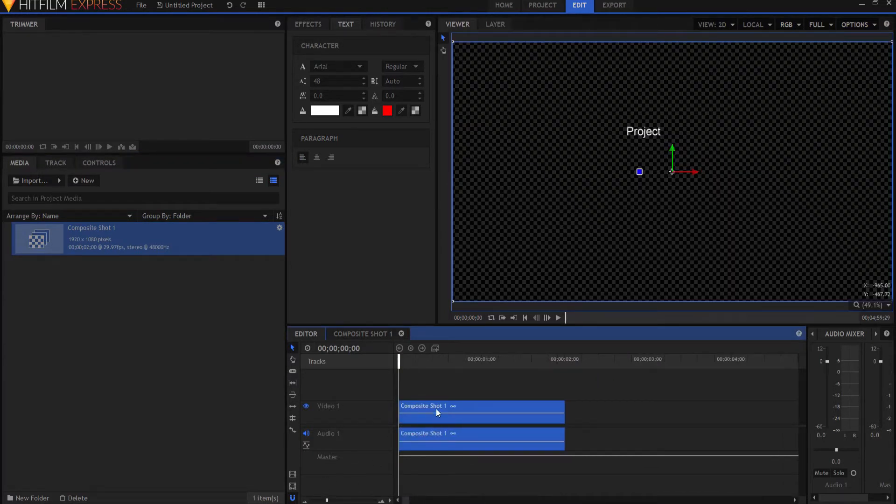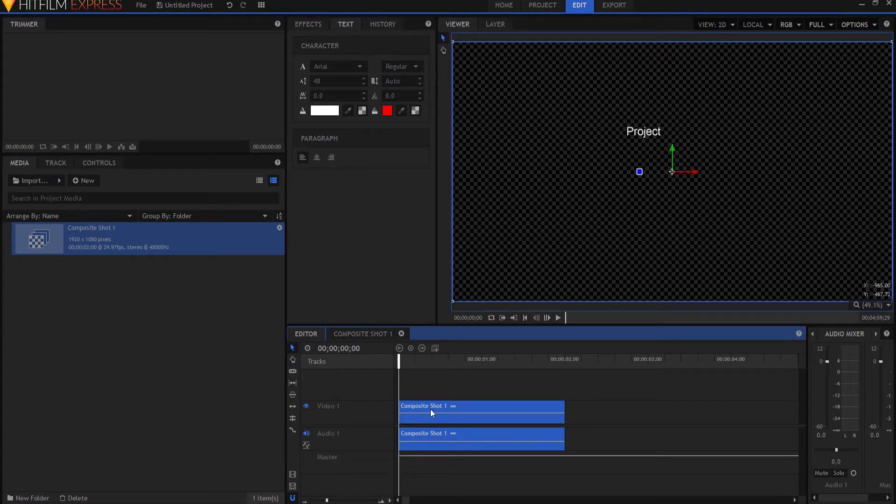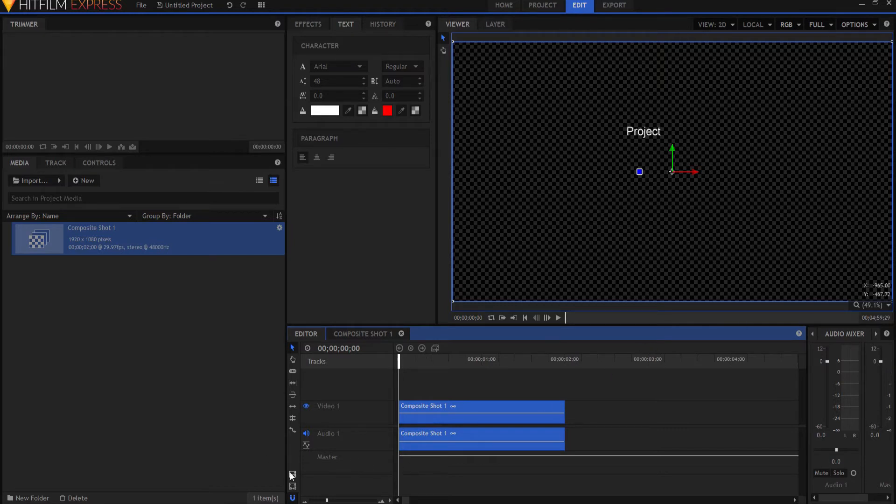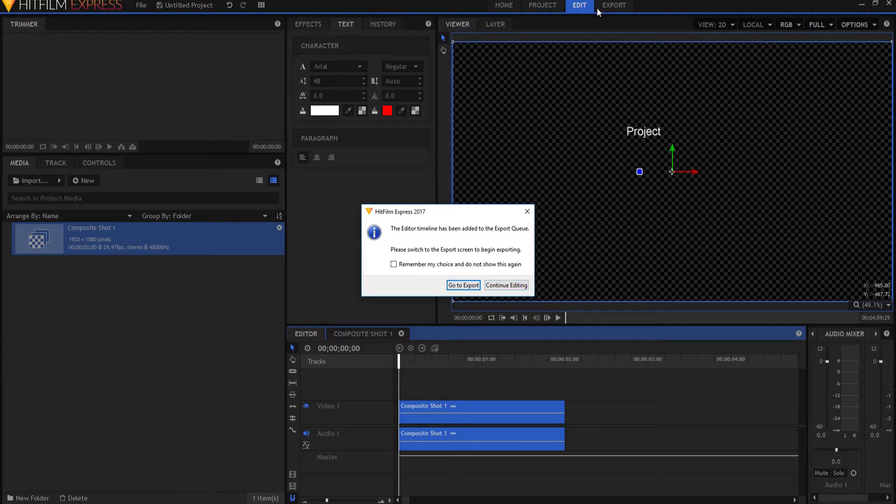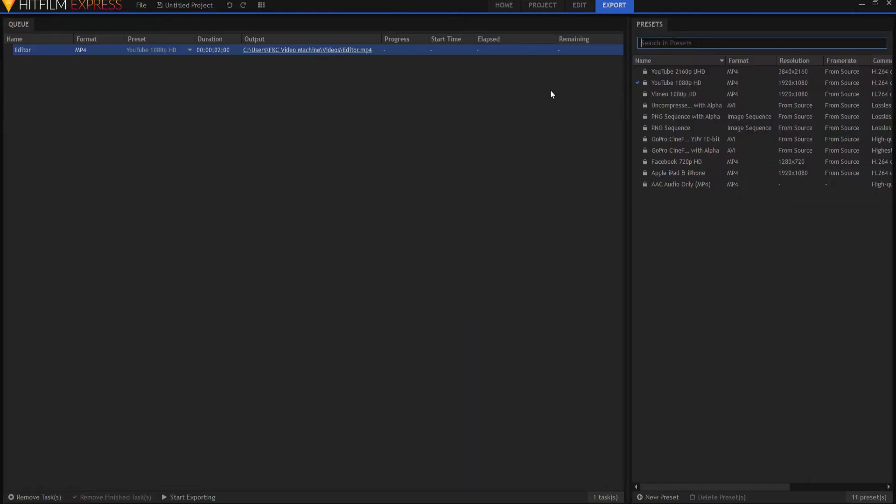Now the first way that you can export a video clip or your editor timeline is, and the easiest is to use this icon right here, Export Contents. If you click on that, then it will ask you, do you want to go to the Export Queue or do you want to keep on editing? Right now we're in the editing mode, but if I say go to the Export Queue, then it will flip over to the Export tab.